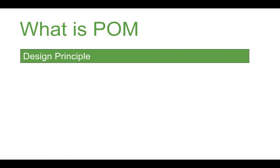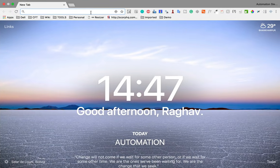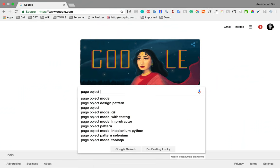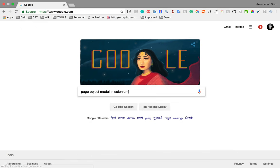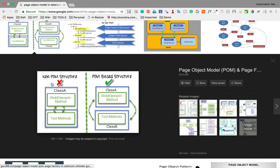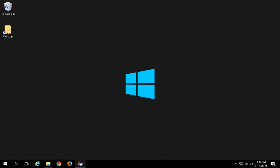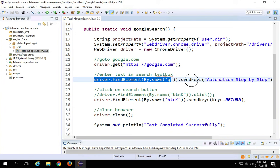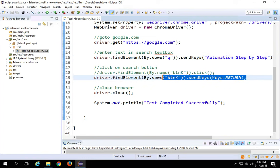Let's get started and first let us understand what is page object model. Page object model is a design principle. Let me go to the browser and search for page object model in Selenium and go to images. Here you will get some images for reference. You can see until now we have created a class where we write all our locators and also the actions in a single class. You can see class A — we are writing our objects, locators and their methods. If I go to the framework that we have been developing, you can see all our object locators and their actions — everything is in the single class.